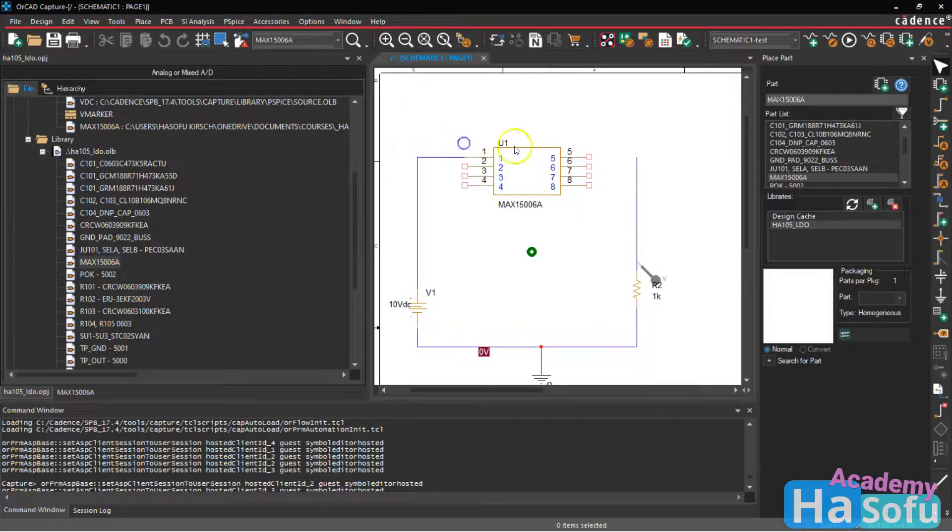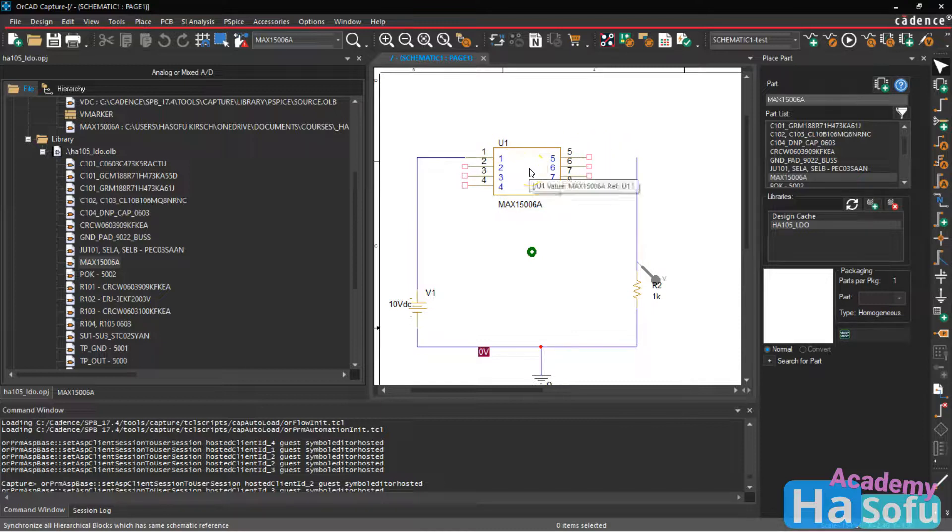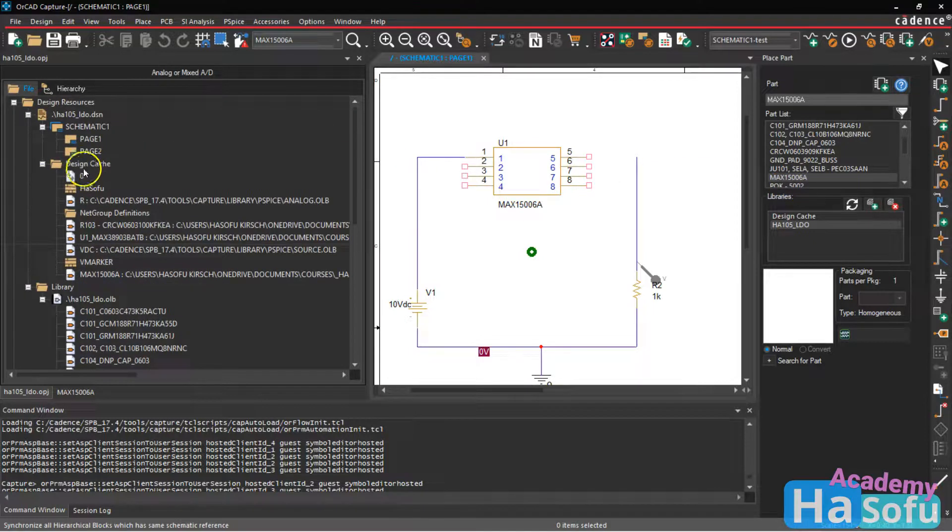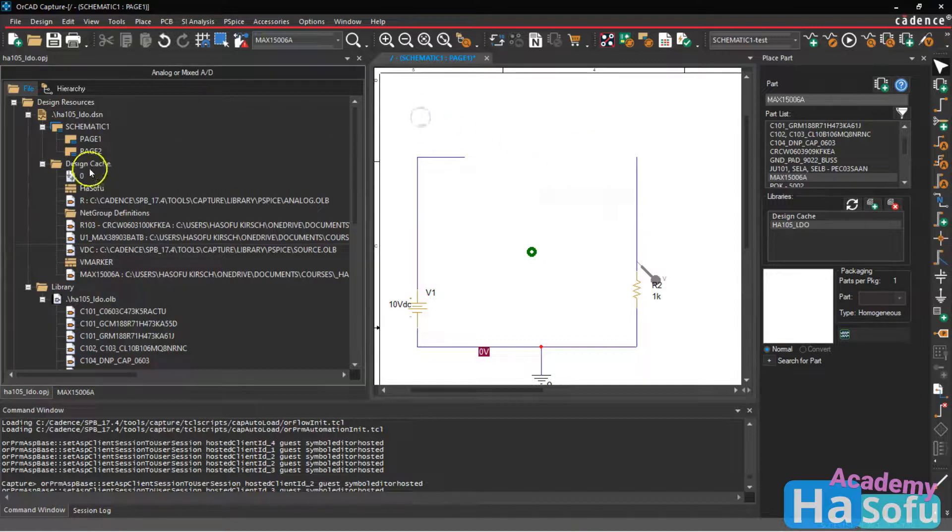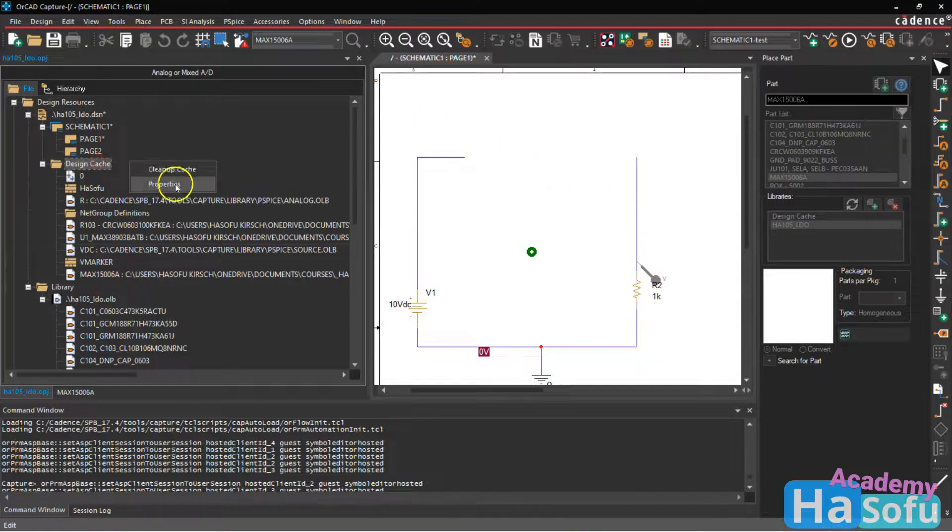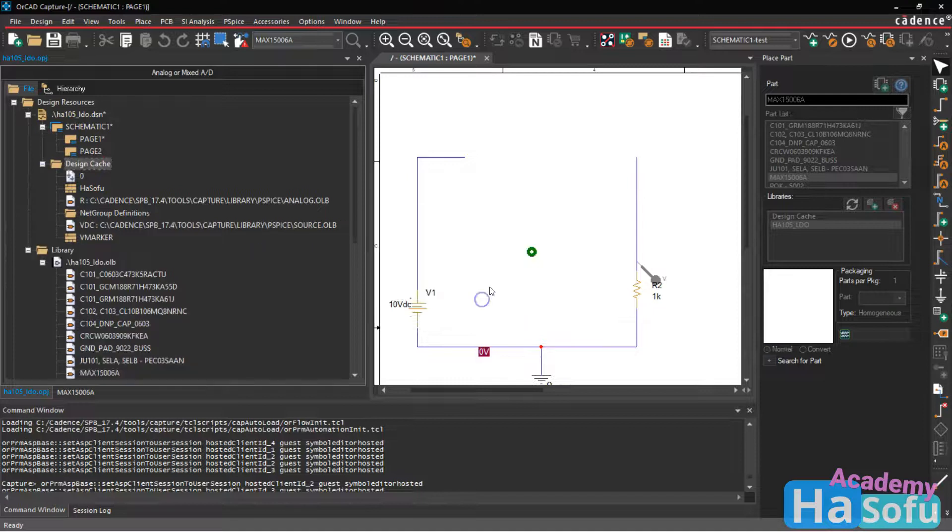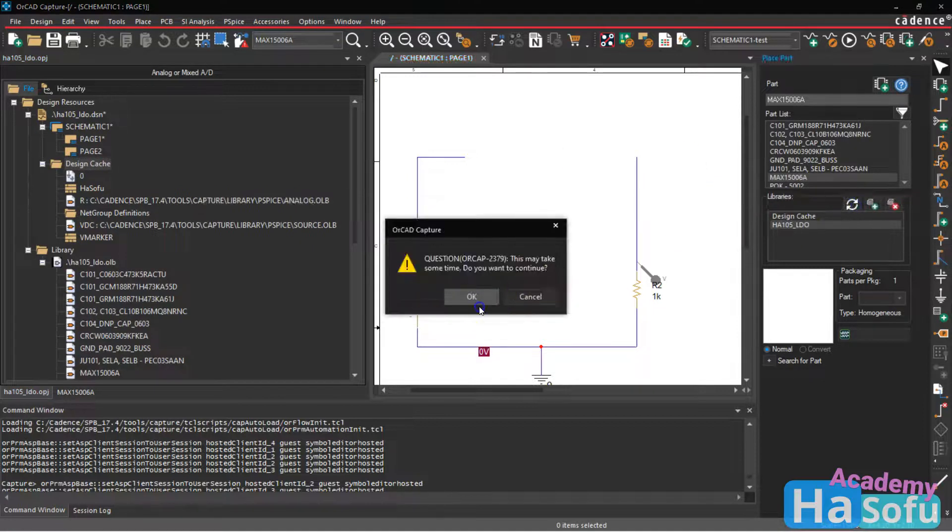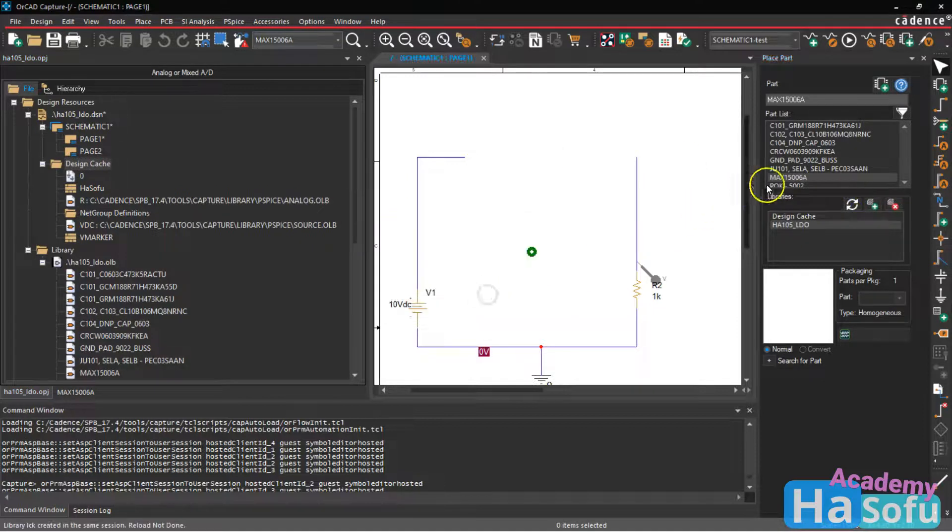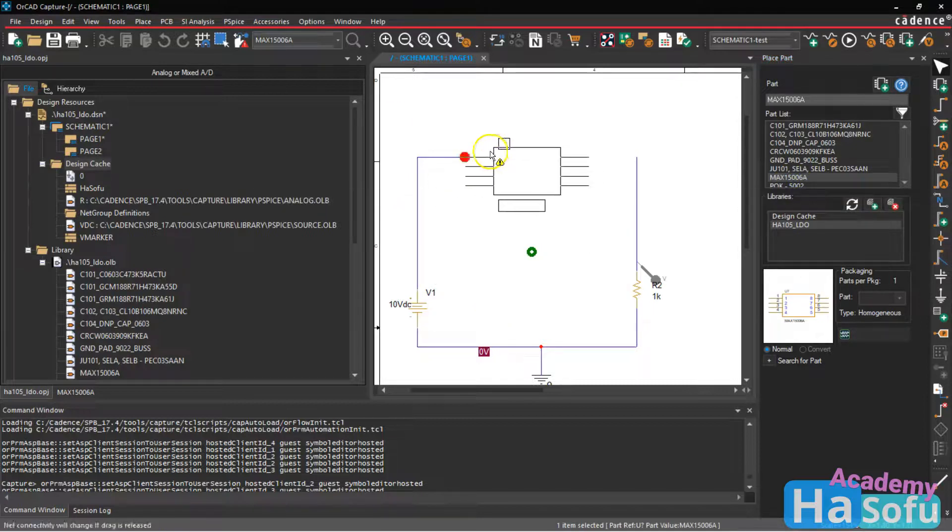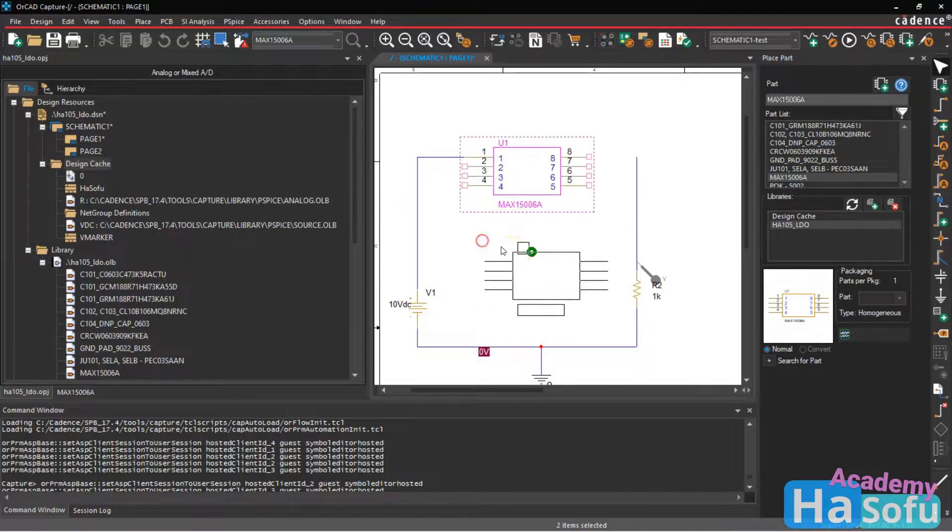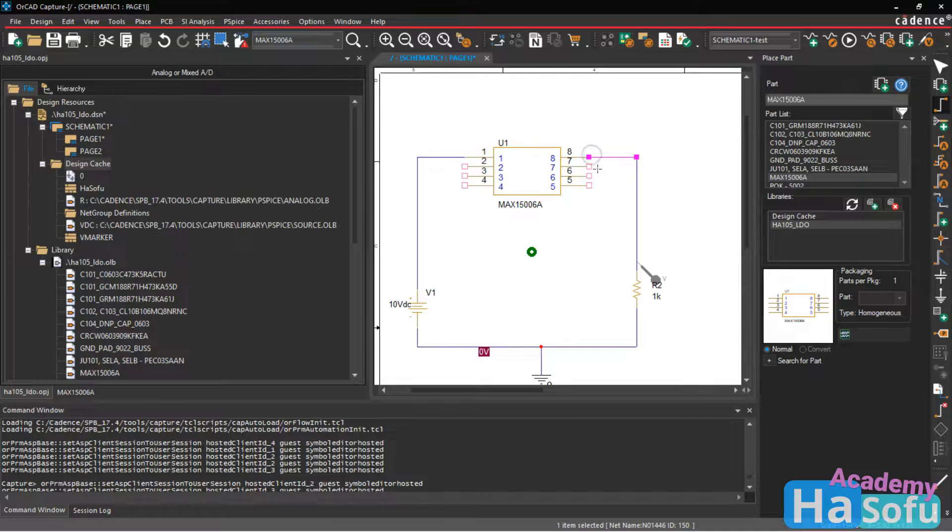Okay, and so now here if we want to update this part, let's go ahead and delete this. Get the design cache, clean it up. Yes. Refresh this library. Double click on the part and place it. Voila, pin eight is at the top. Now I'm going to wire this, hit the W on the keyboard. These other pins are no connects, pin five is connected to ground.